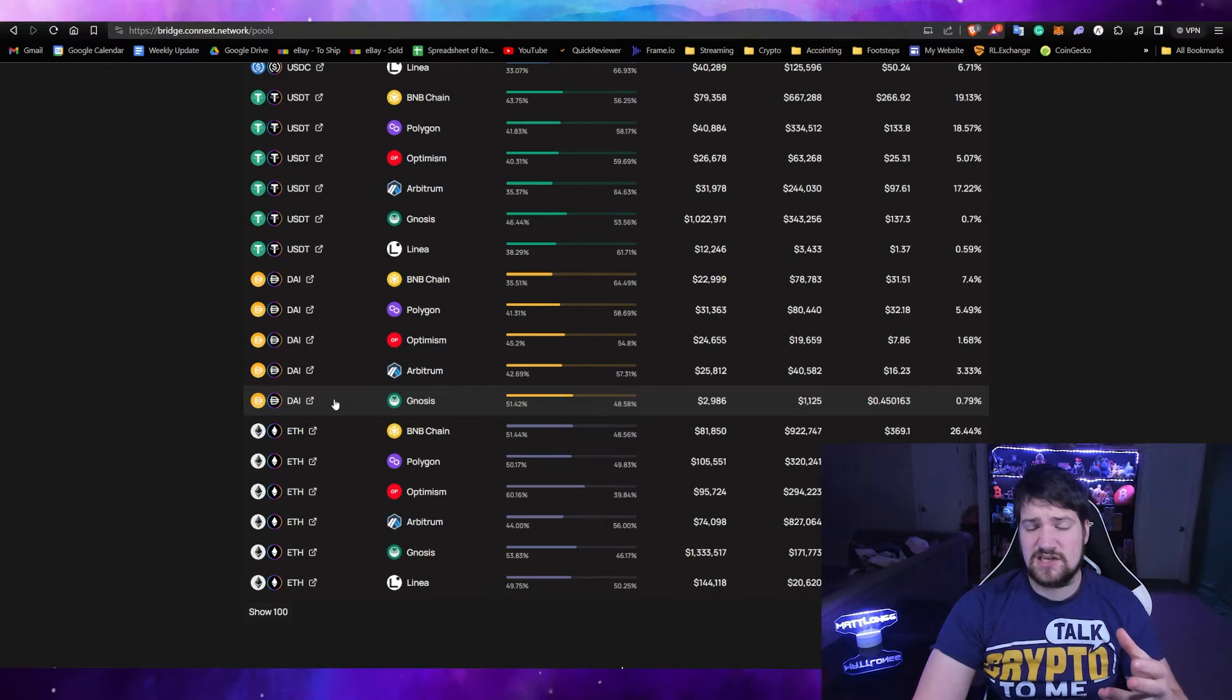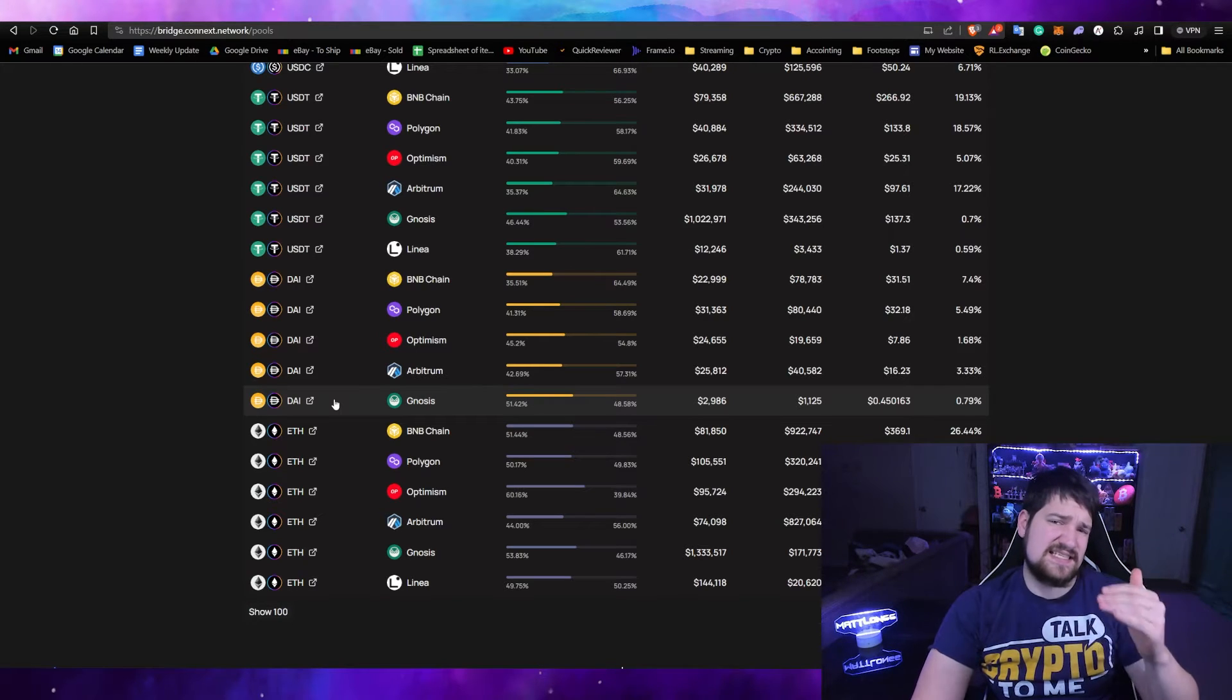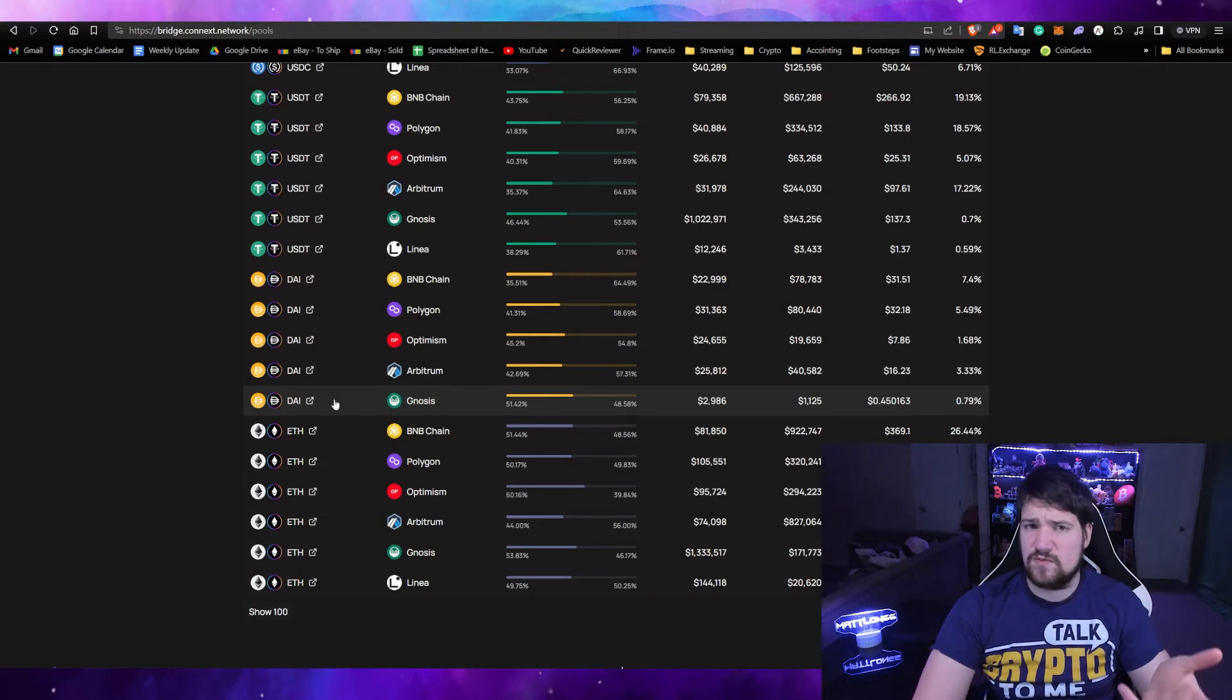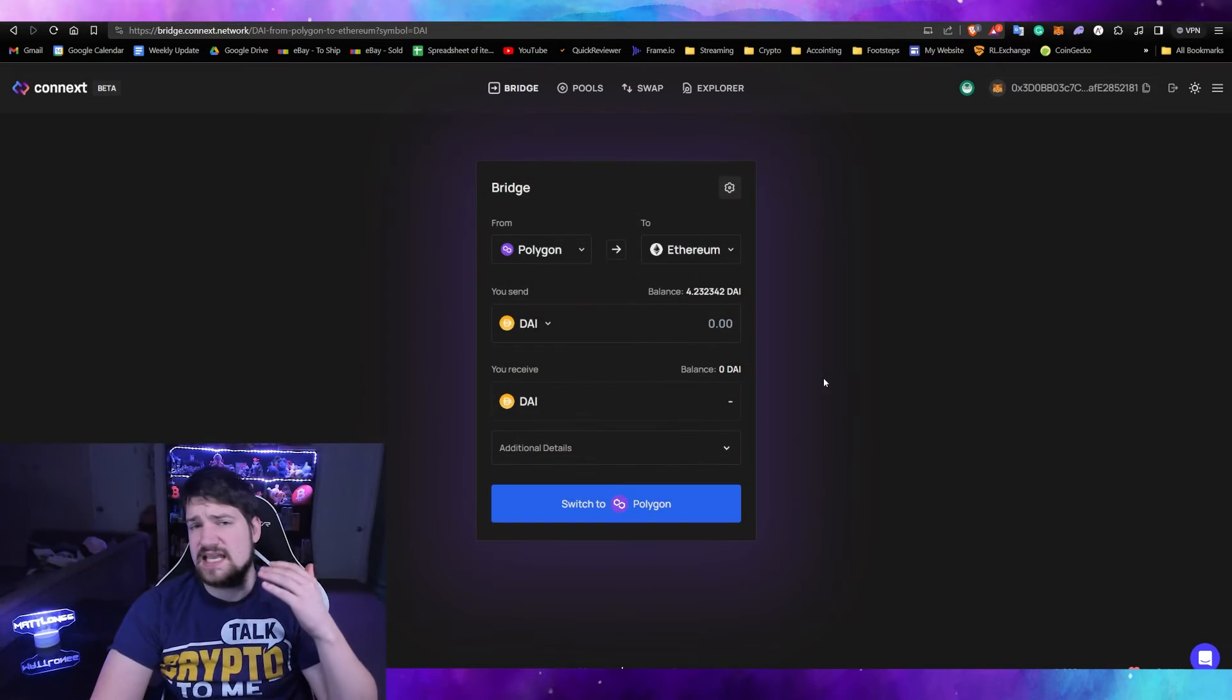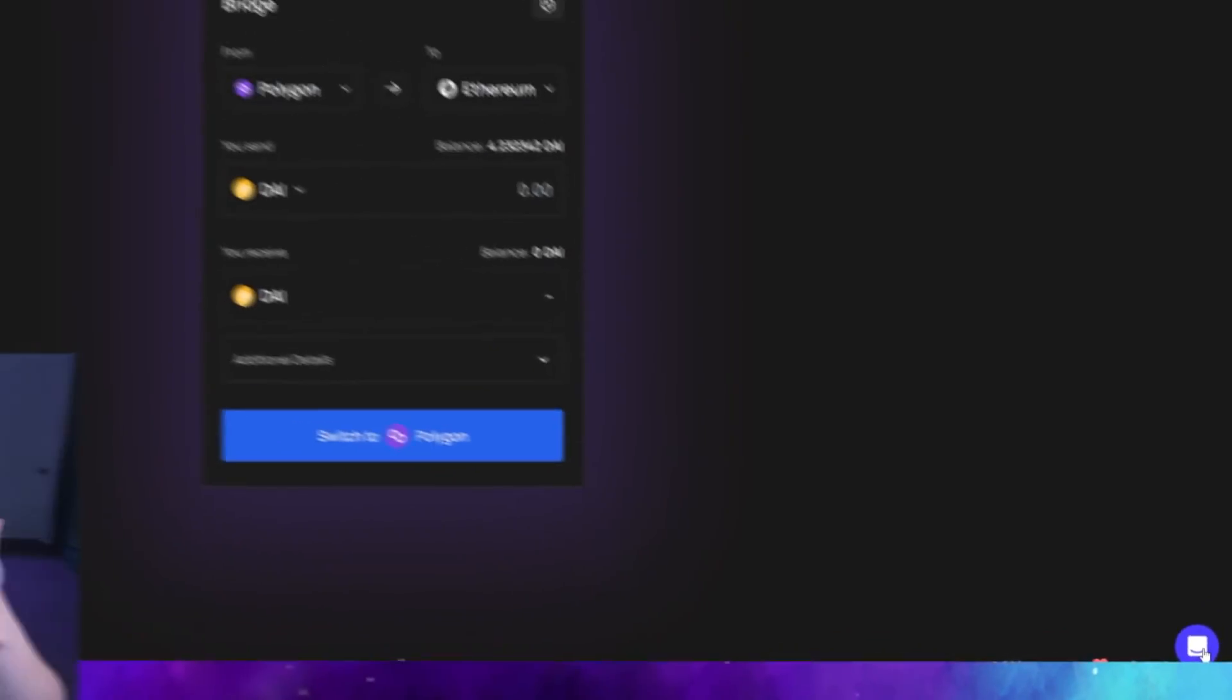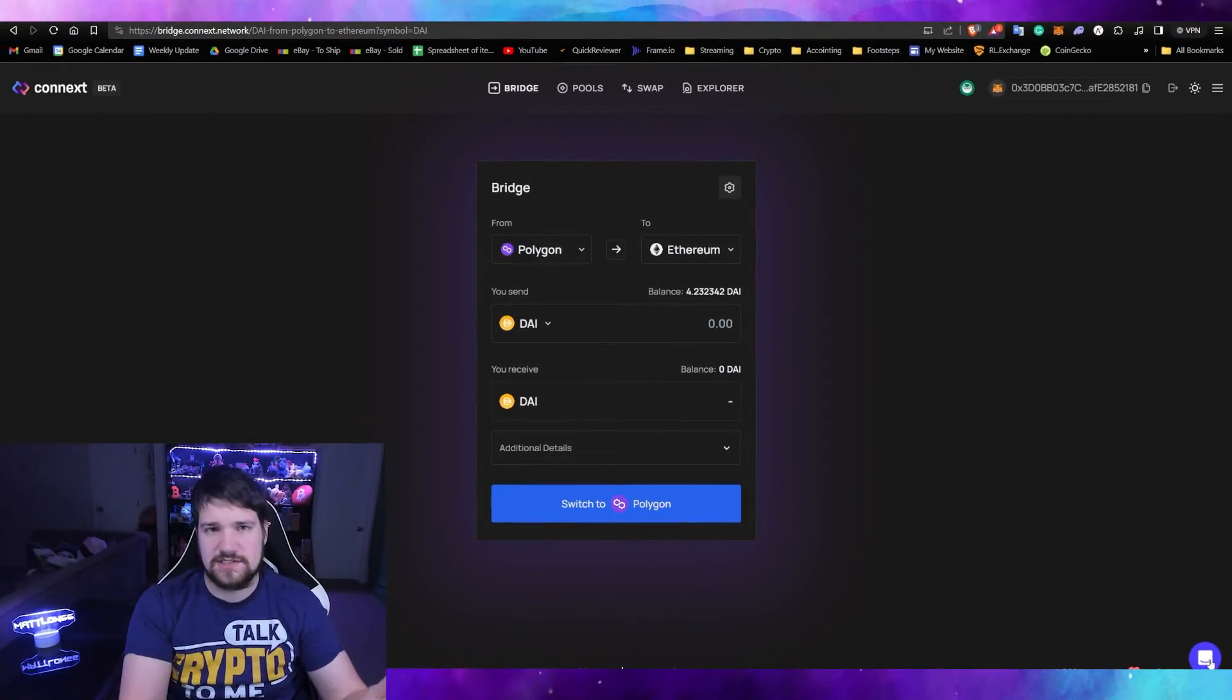If you're experiencing an issue like I am and I can't go from Polygon and for some reason there's no selection option for Nasus, that means the liquidity pool for Nasus is low right now. What you'll need to do is simply come back and wait the next day. If you would like, you can also talk to their live chat and ask them for any suggestions.